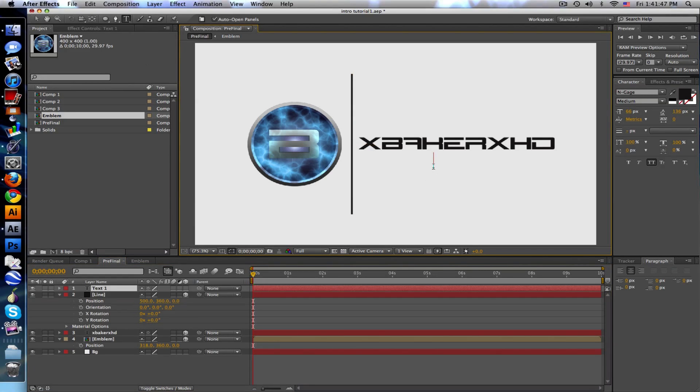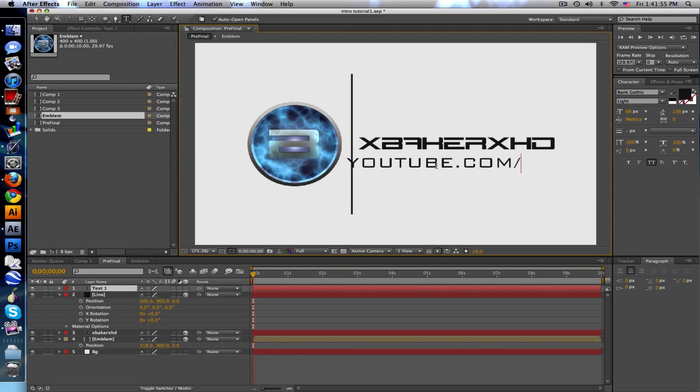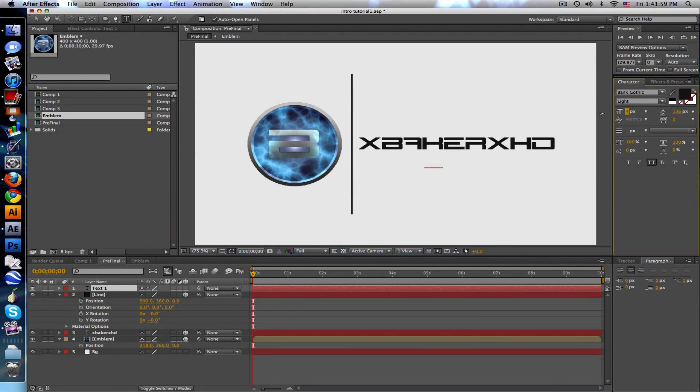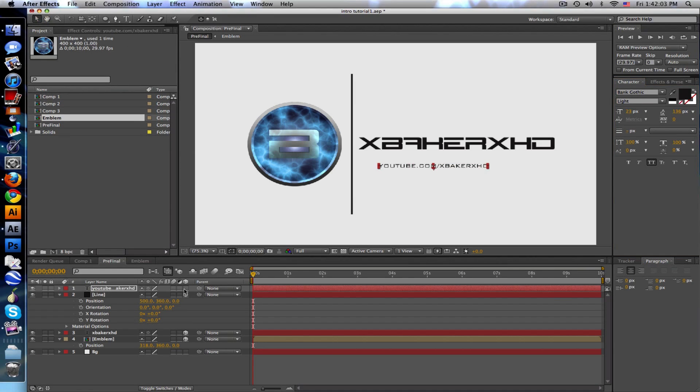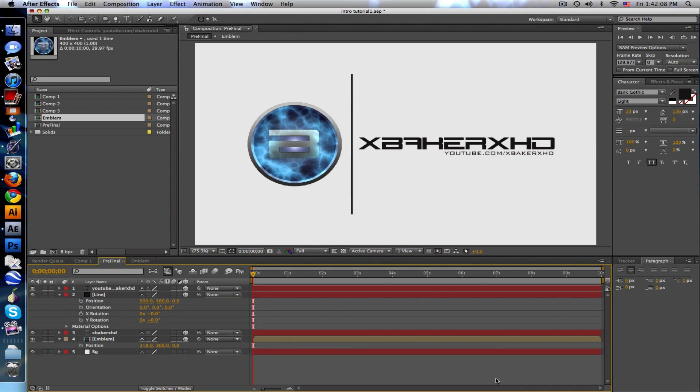What I want to do is animate everything together. Let me just type in my URL really quick too, youtube.com/xbakerxhd. Scale that down. I like to position this, make that 3D, position this on the right side just under the name.